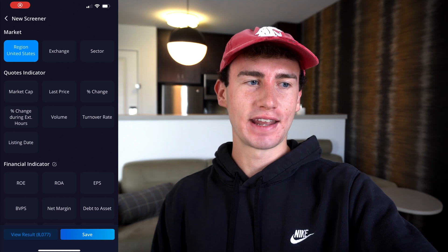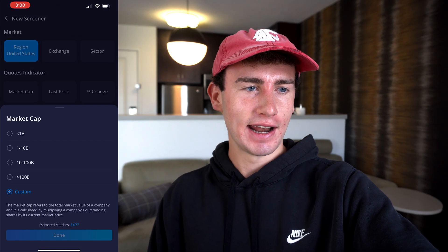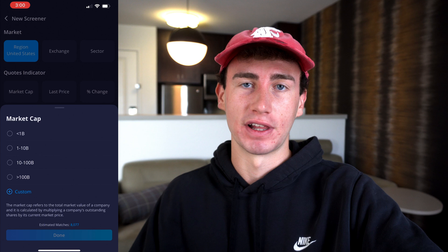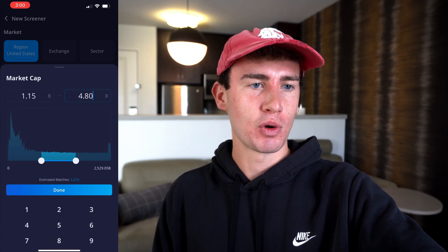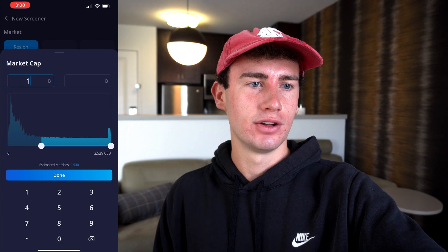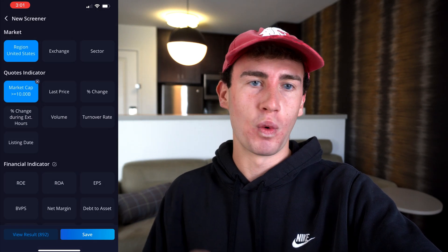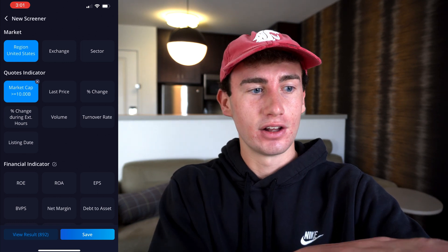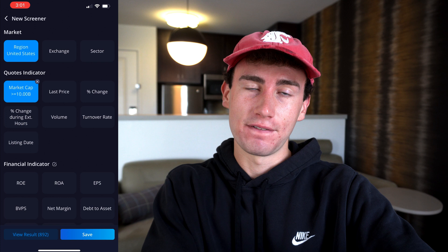So let's set up our own customized screener. I'm going to filter for stocks based on three qualities. First, it needs to have a mid to large market cap — so anything greater than $10 billion. Under quotes indicator, we can see the market cap option, so I'm going to select that. I'll hit custom, clear the maximum side, enter 10 on the minimum side, and click done. At this point, if we filter based on just this, we can see a total of 877 stocks that fit this criteria.